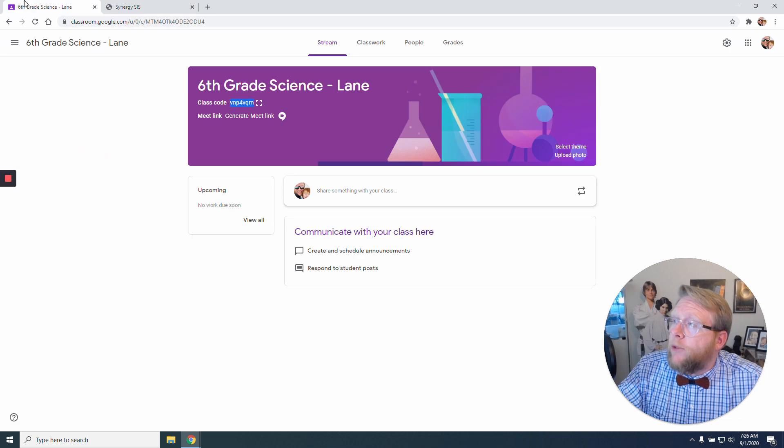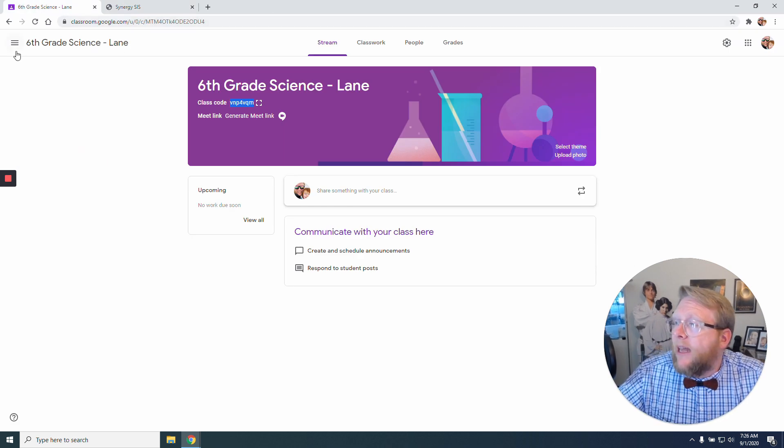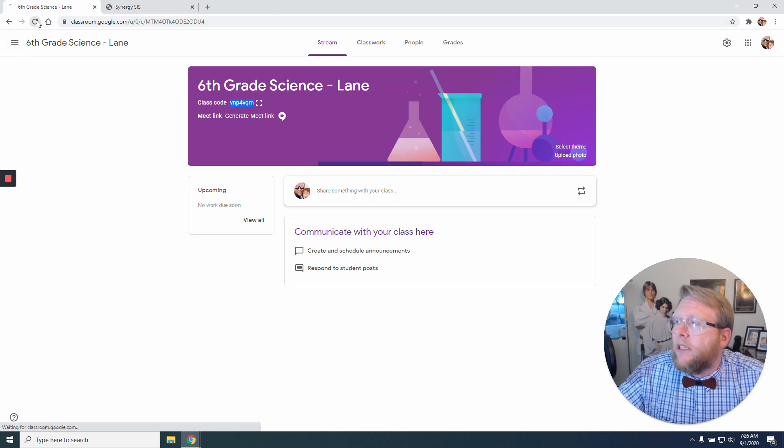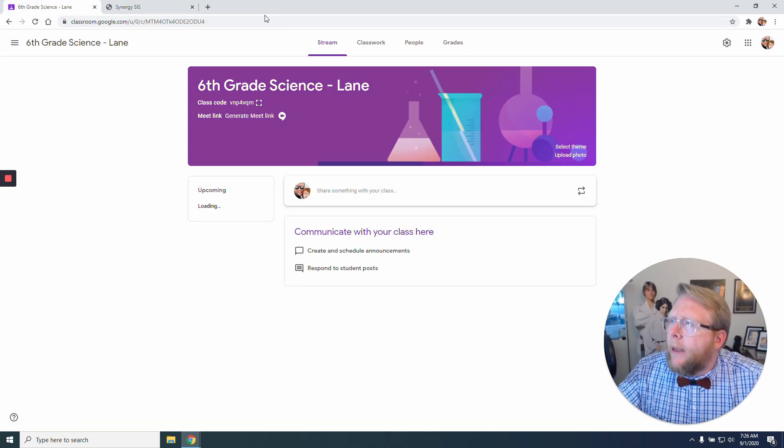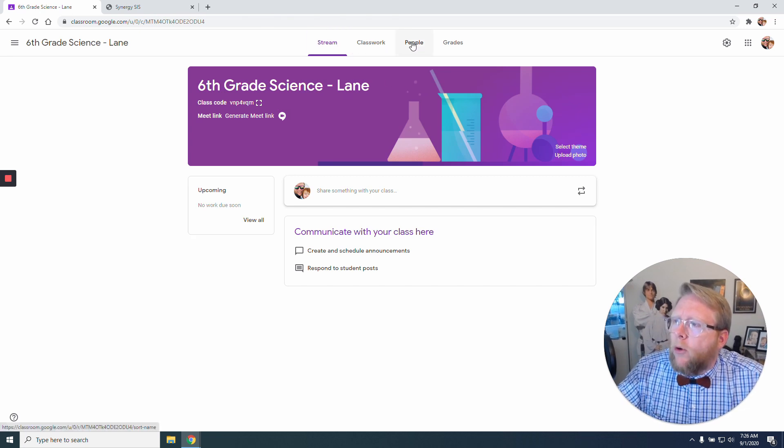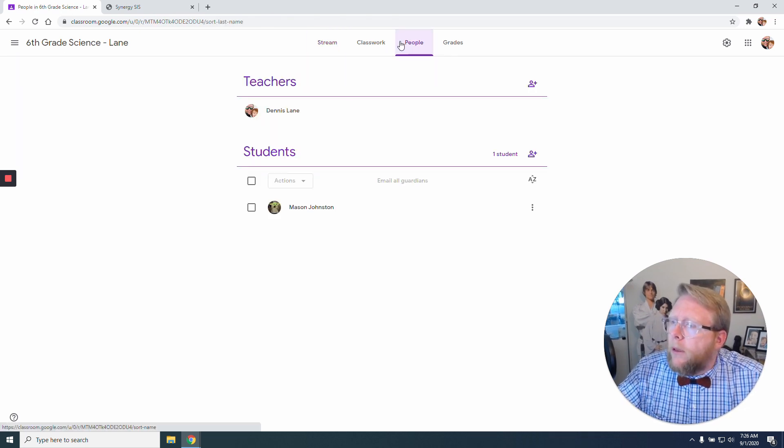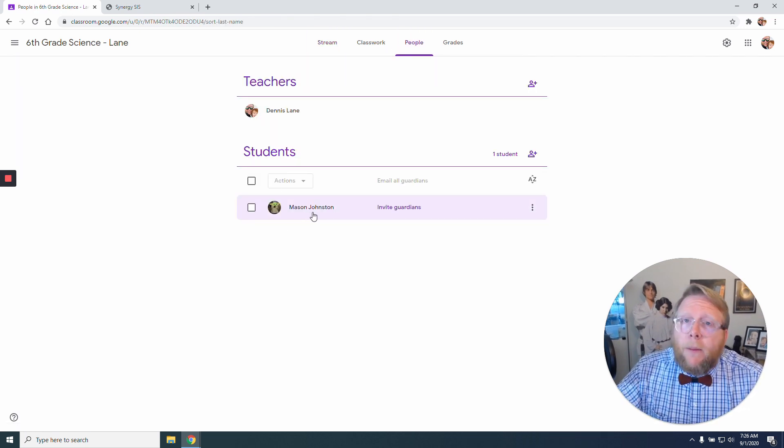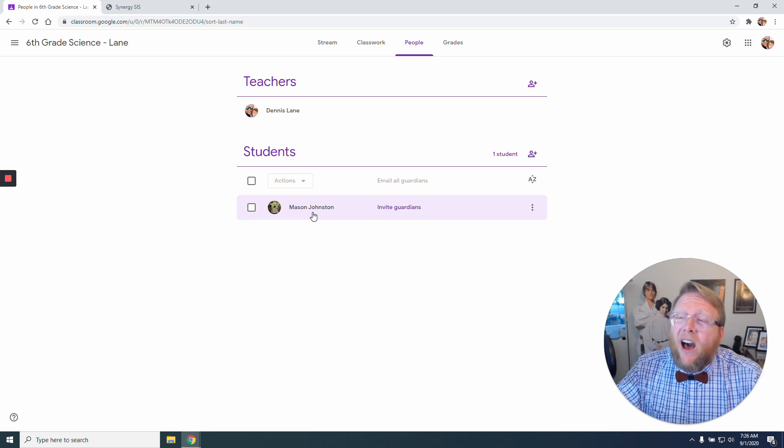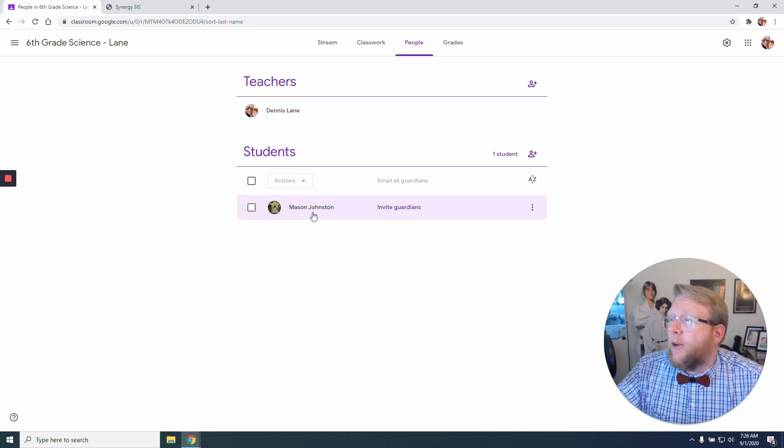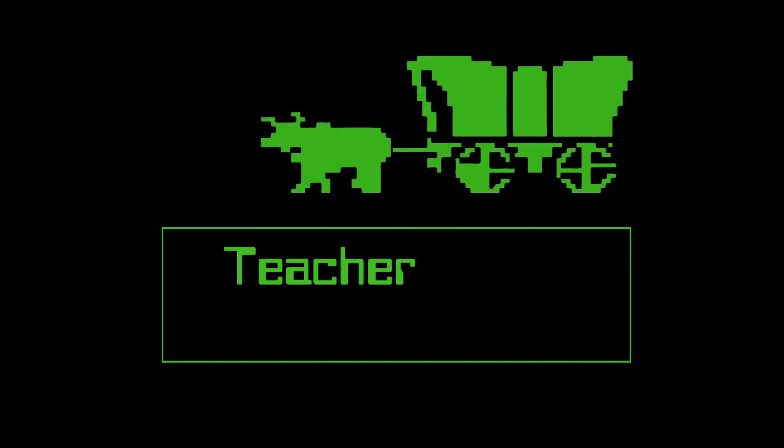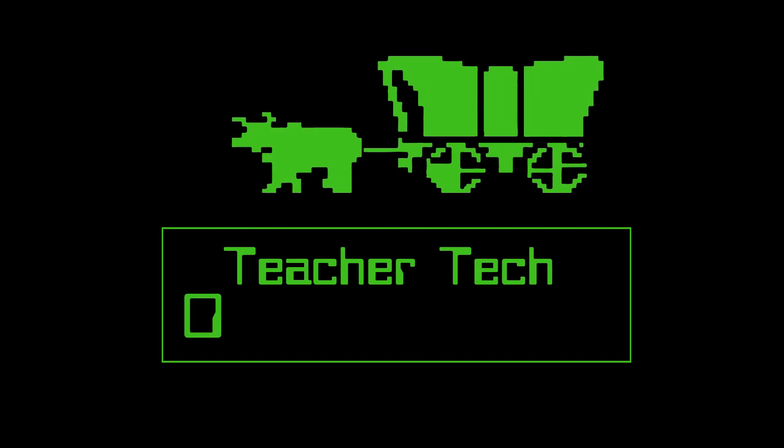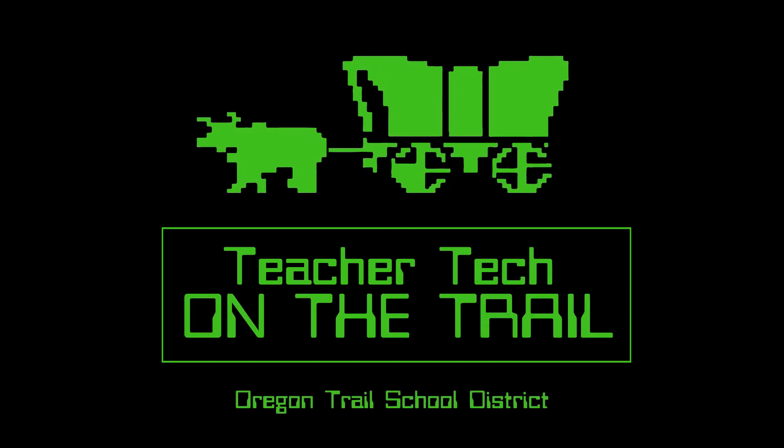If I jump to my Google Classroom just to see that it worked. Sometimes let's just refresh it to make sure that it all synced up there. And I go to People. I'll notice there he is. Mason was automatically enrolled into my Google Classroom. Thank you.